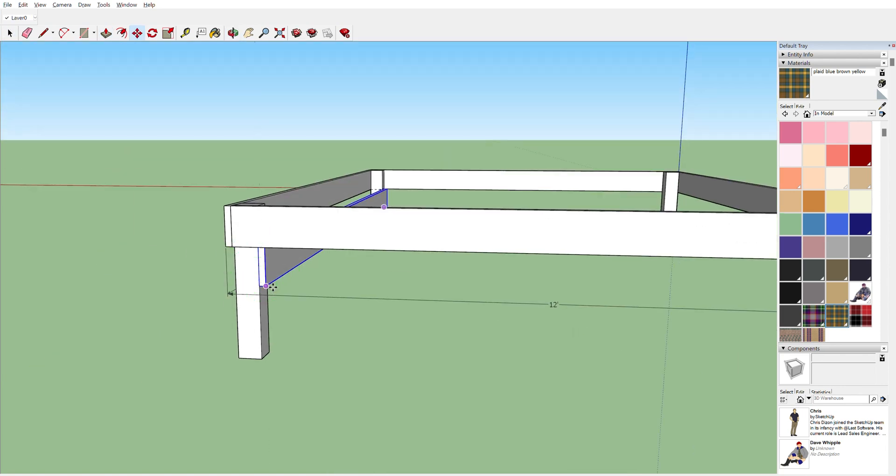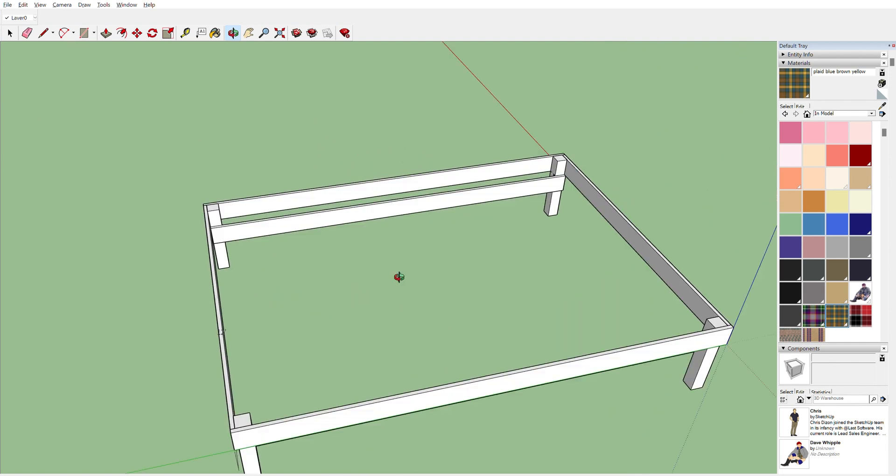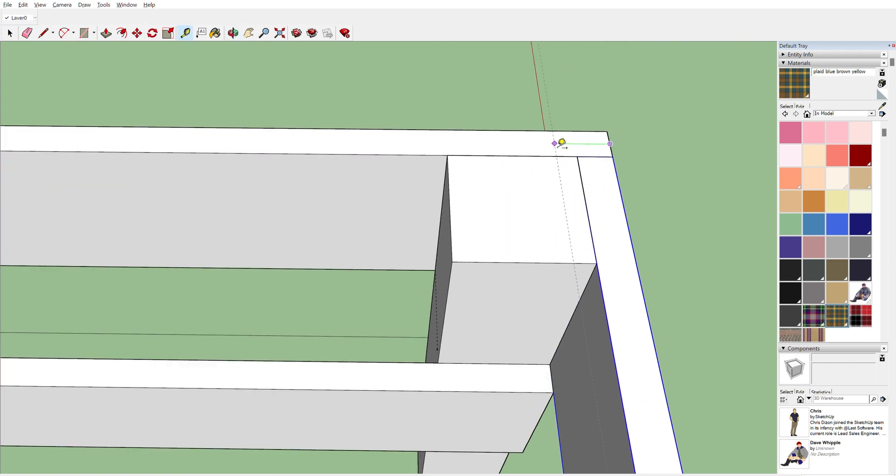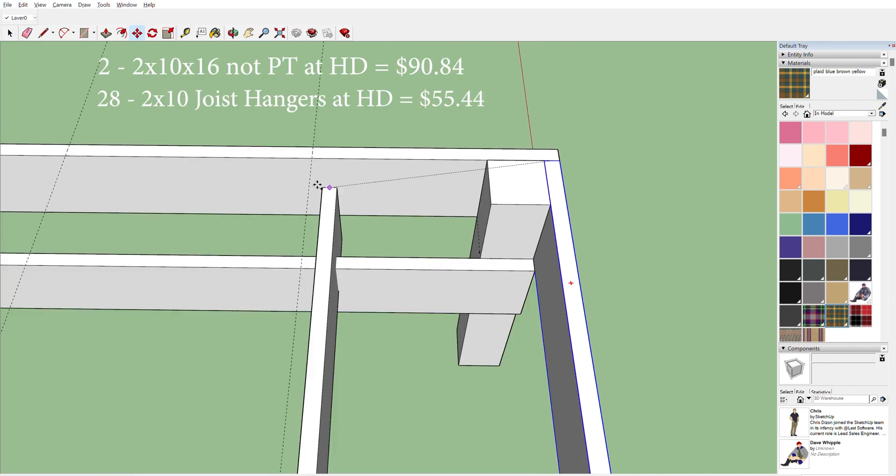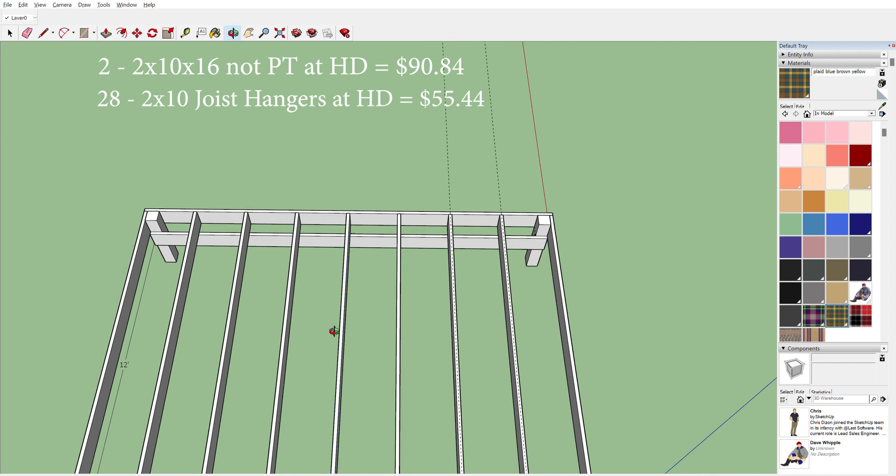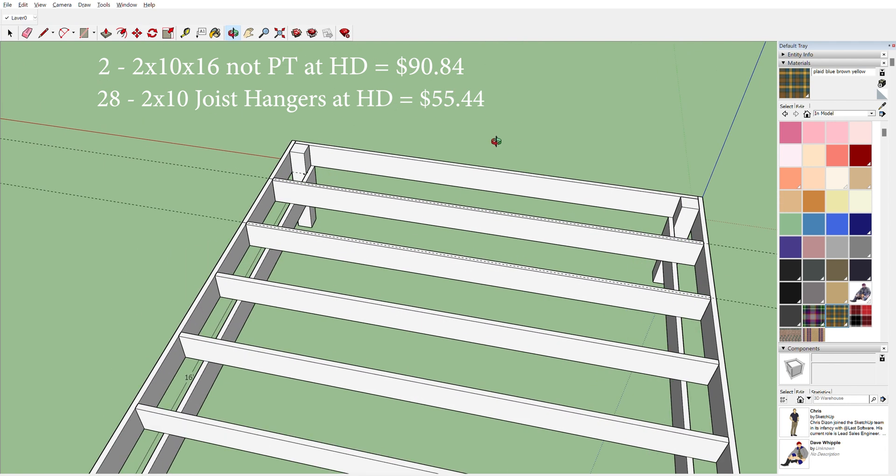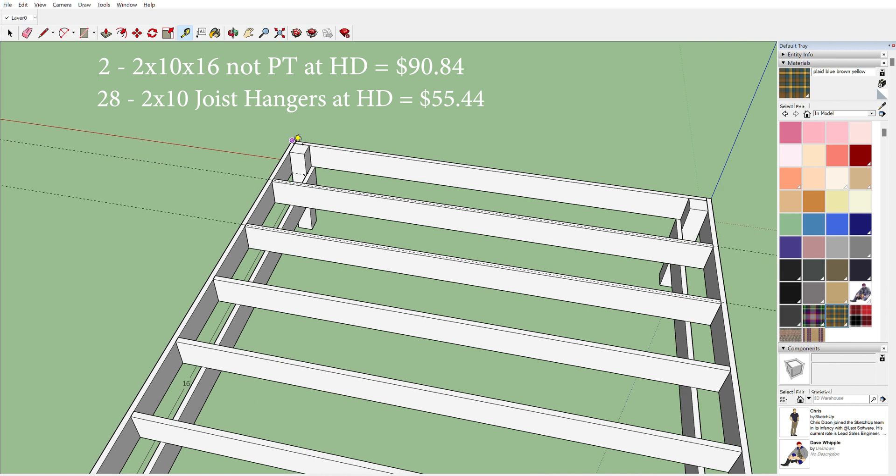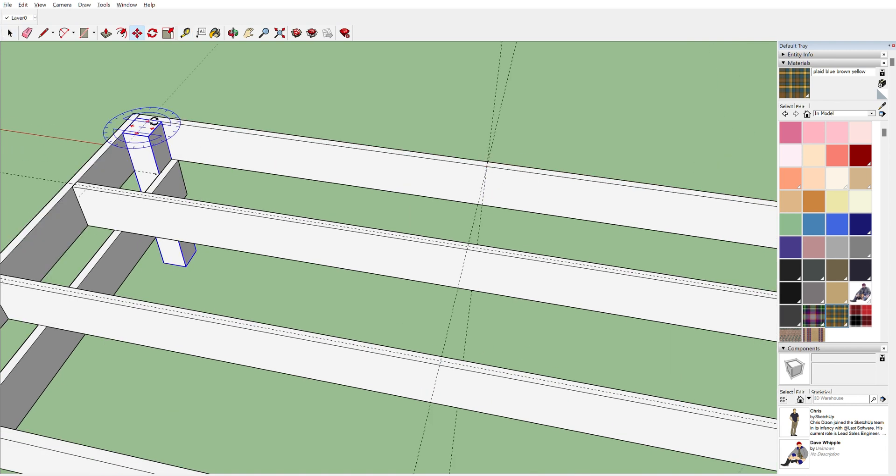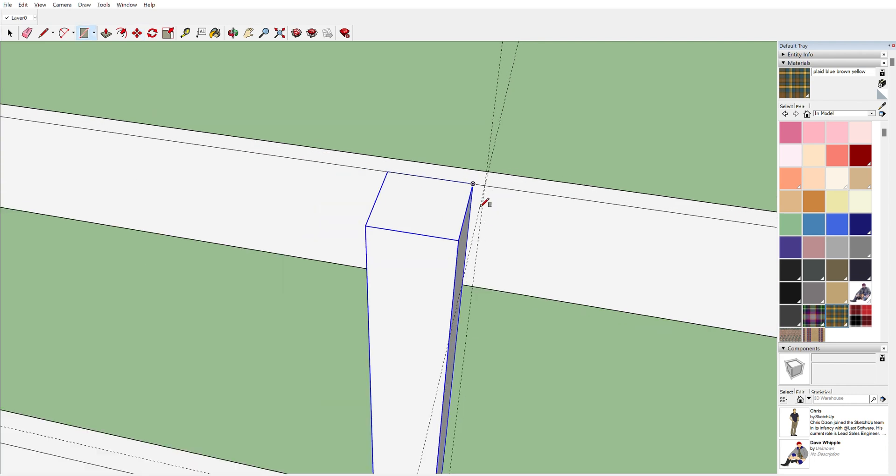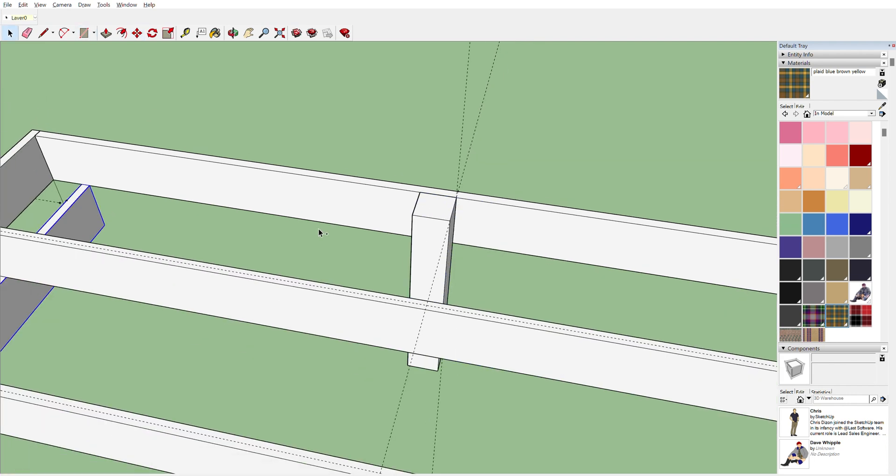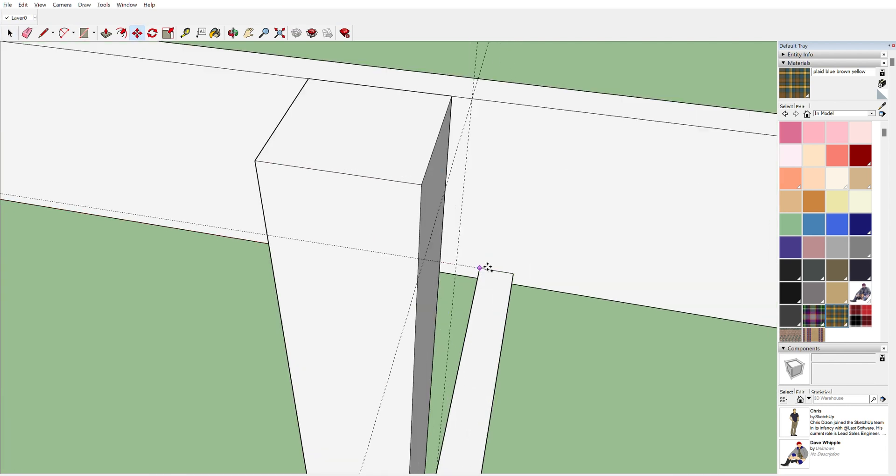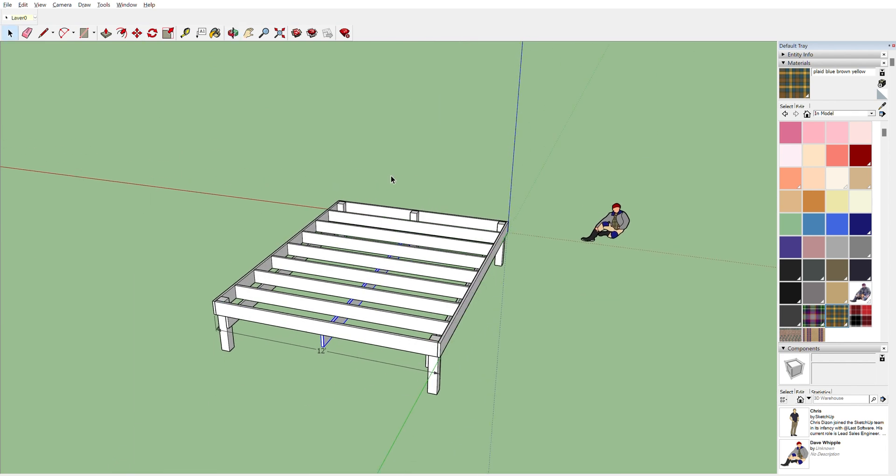If you're worried about cost, what is the difference between three ledger boards and a dozen joist hangers?